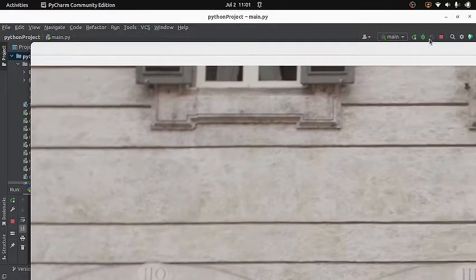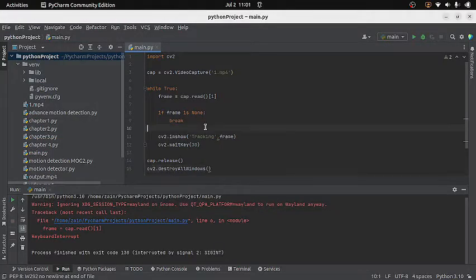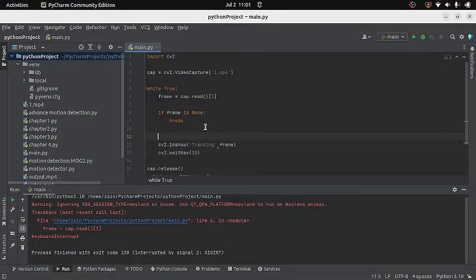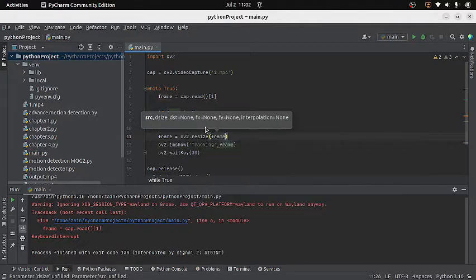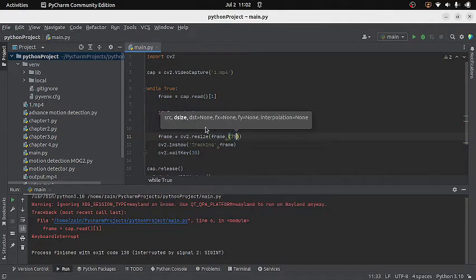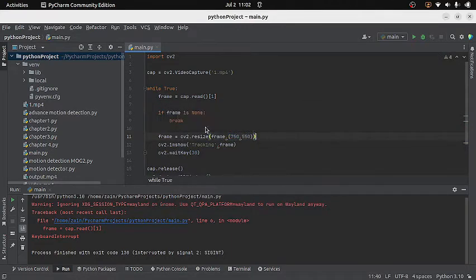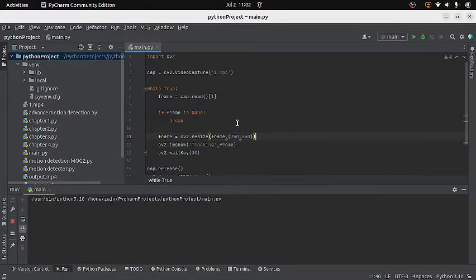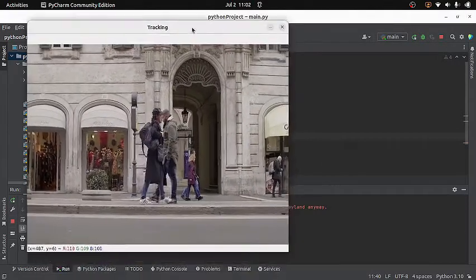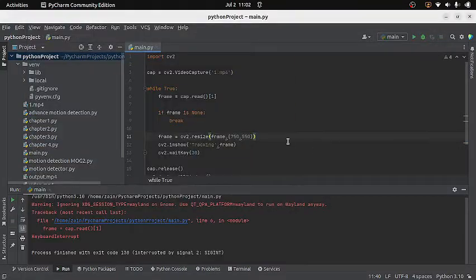Running the code, the frames are too big so we need to resize them. I will use the resize function of OpenCV, which takes two arguments: the frame and the desired size. Running again — that's fine now. The next step is to track an object from our video. OpenCV provides 8 different trackers, and 7 of them are inside the OpenCV library, so we will work with those 7.